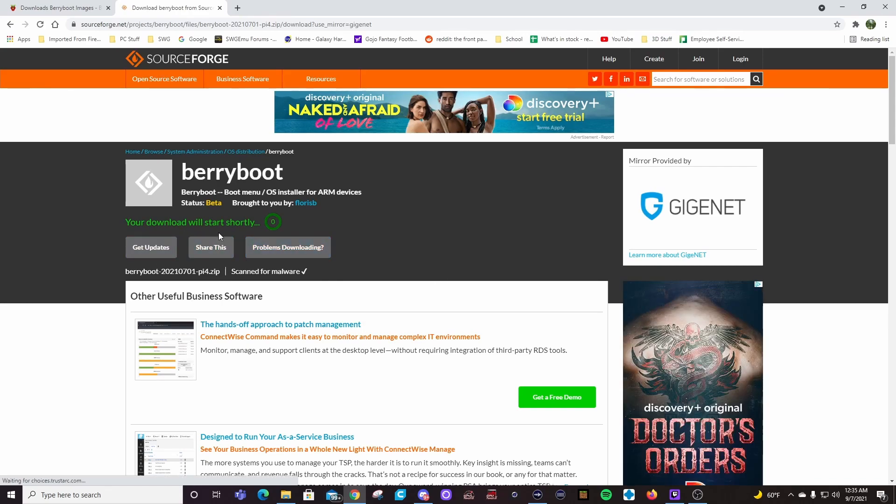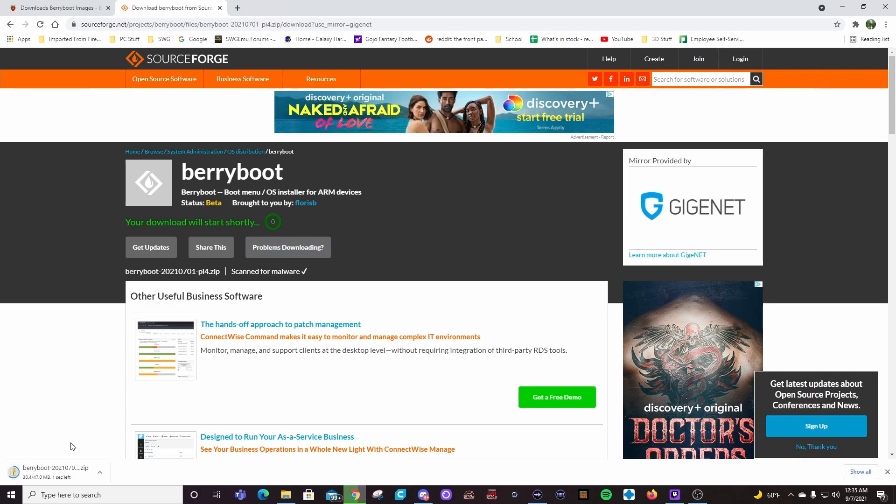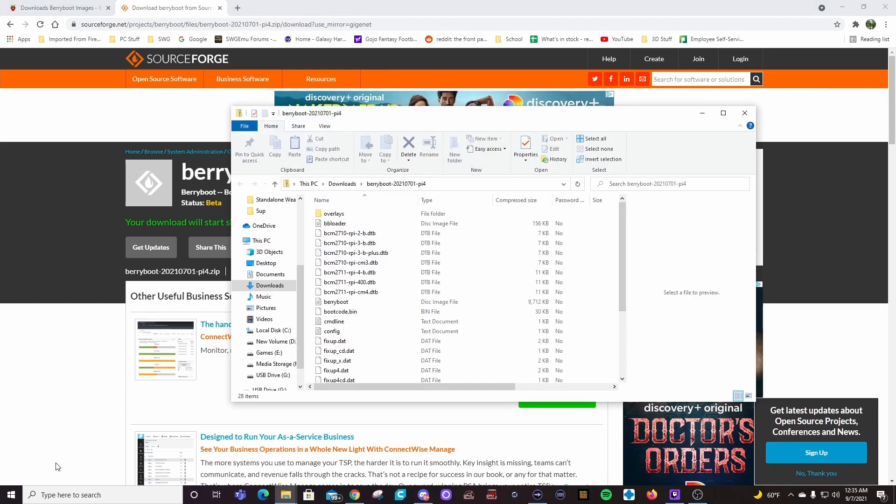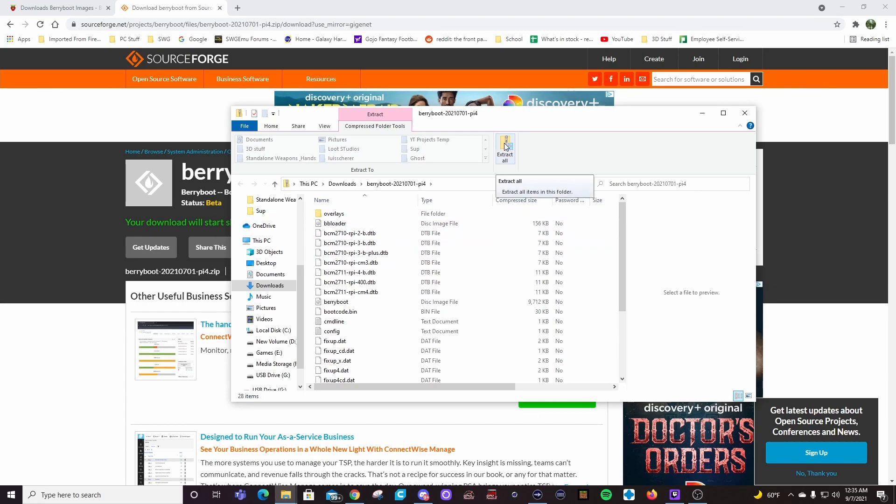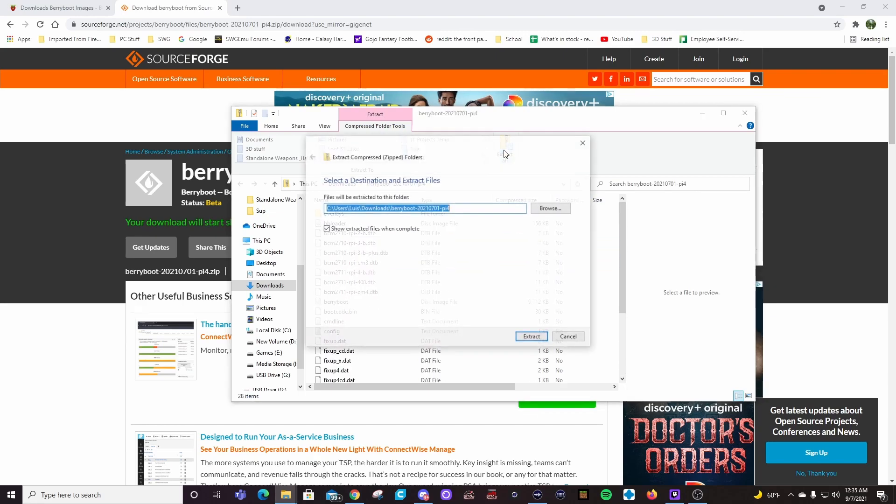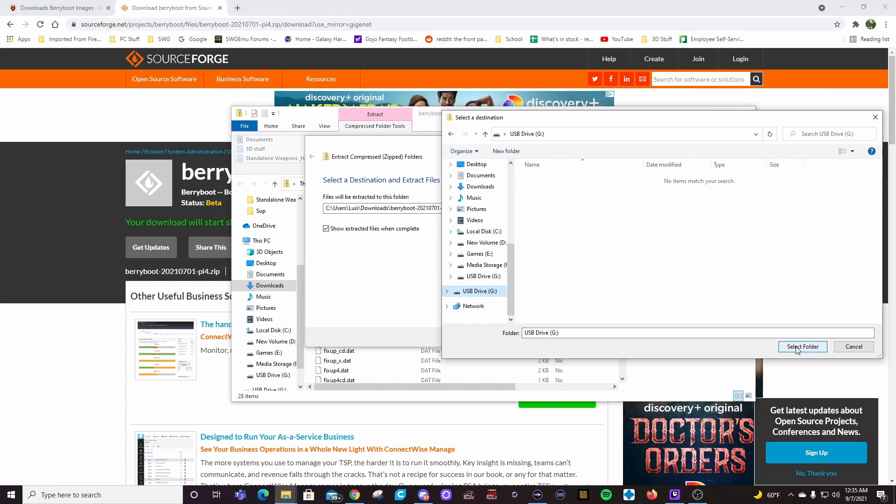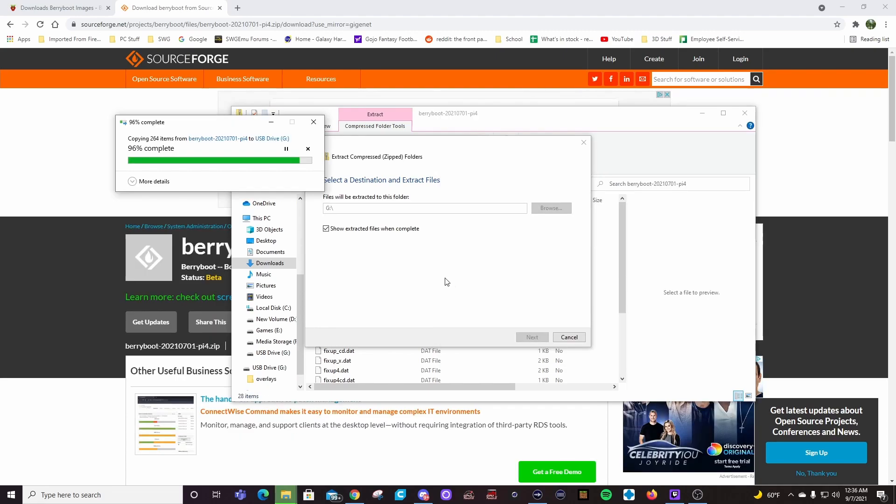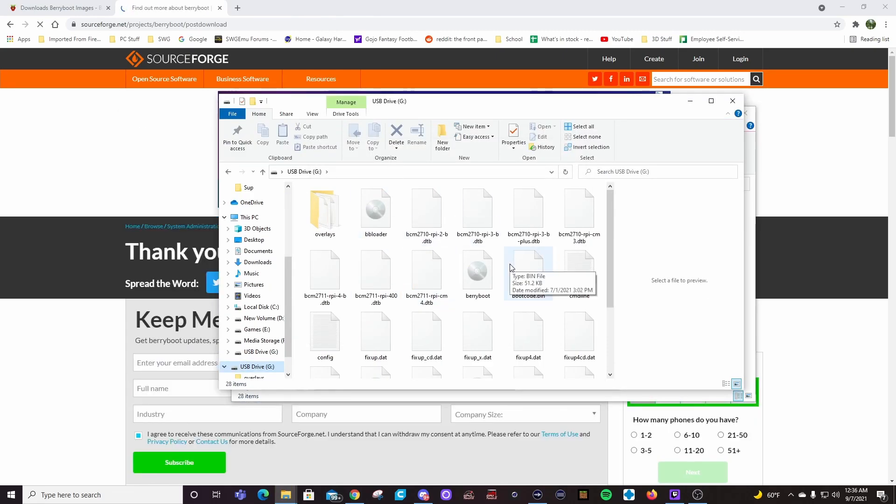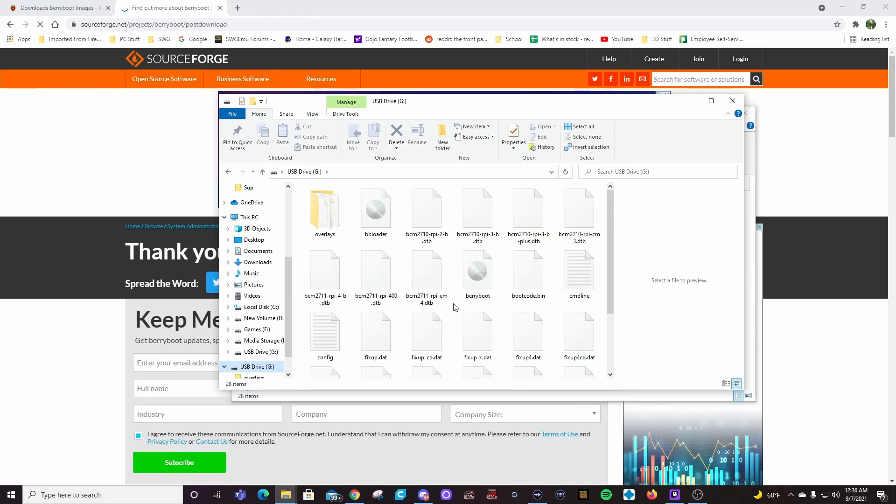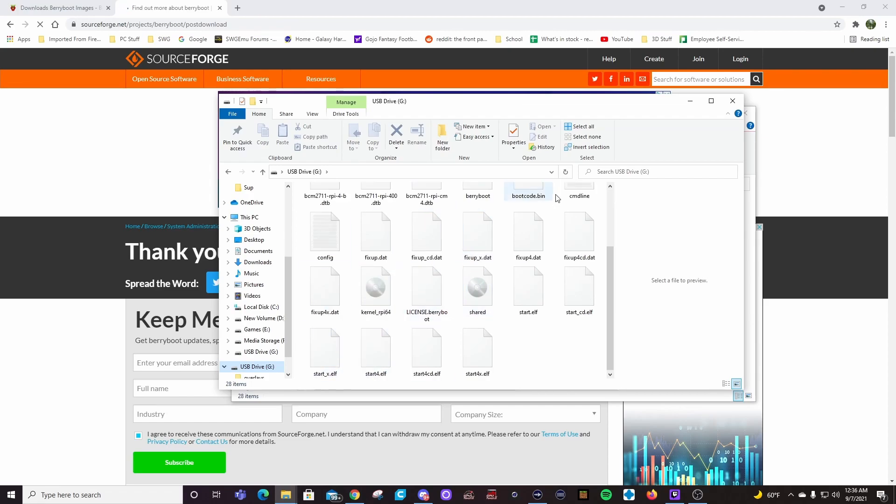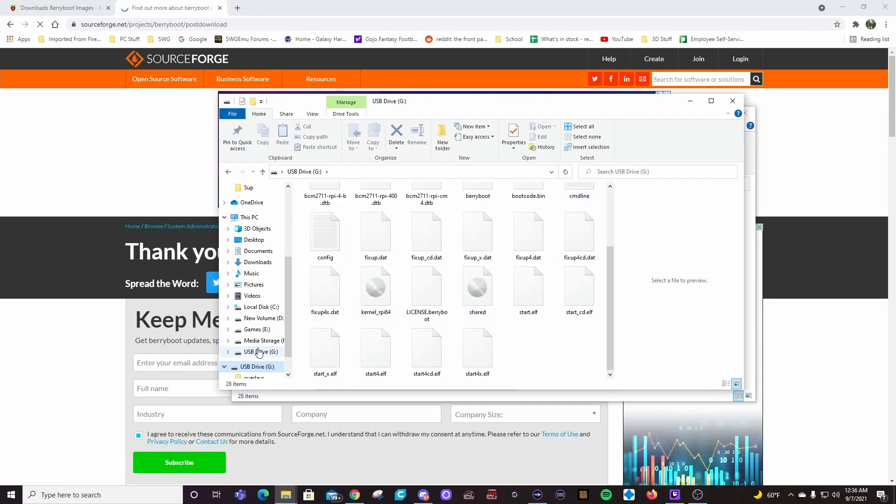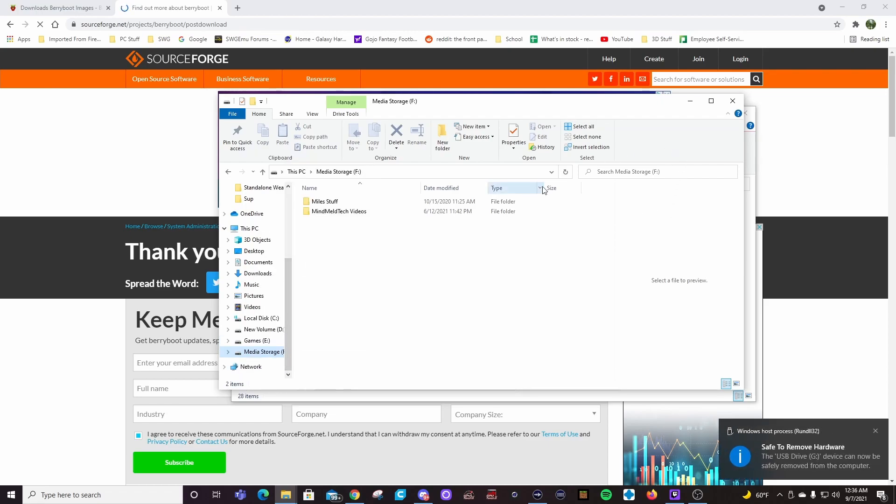Your download will start shortly. There it goes. You can see it down here in the corner. So we're going to want to extract all. I'm actually just going to extract it all straight to here, just straight to the SD. Look, we've got all kinds of BerryBoot goodness there on the SD card, all the stuff we need. We'll go ahead and eject that. So we're done with that now.